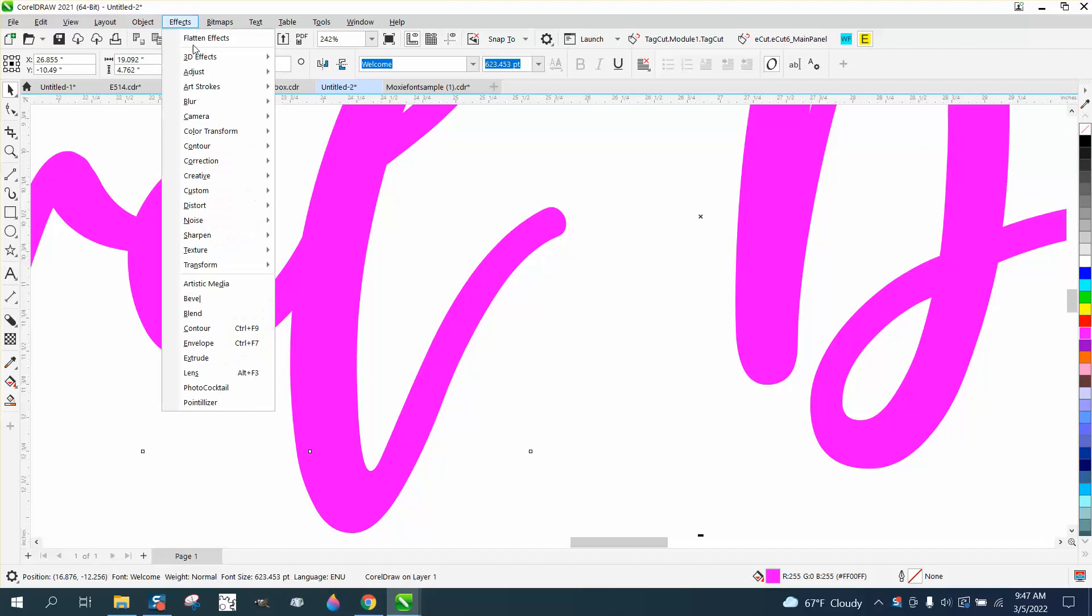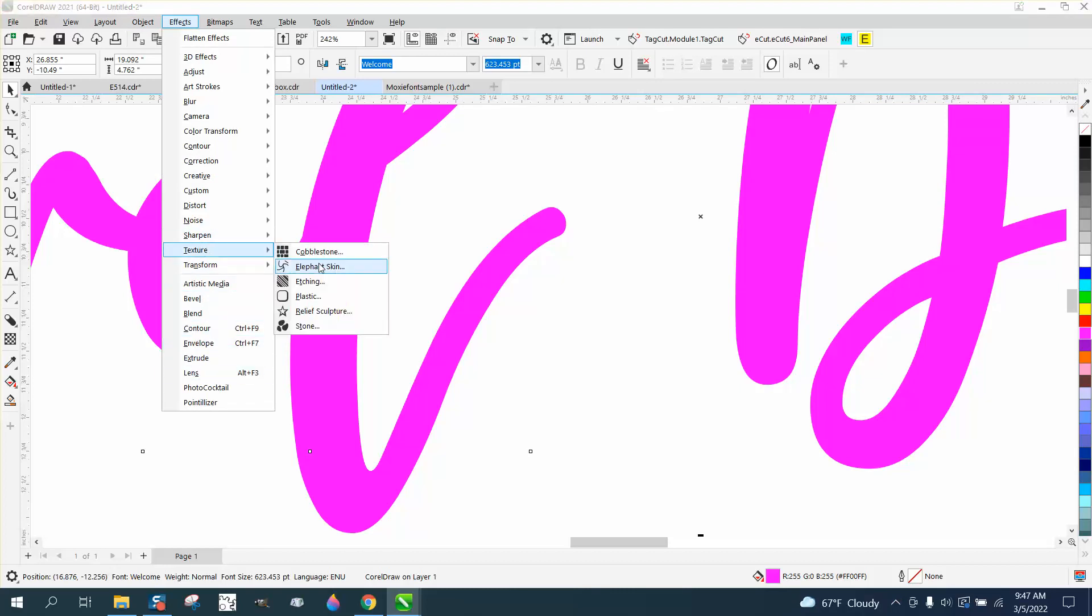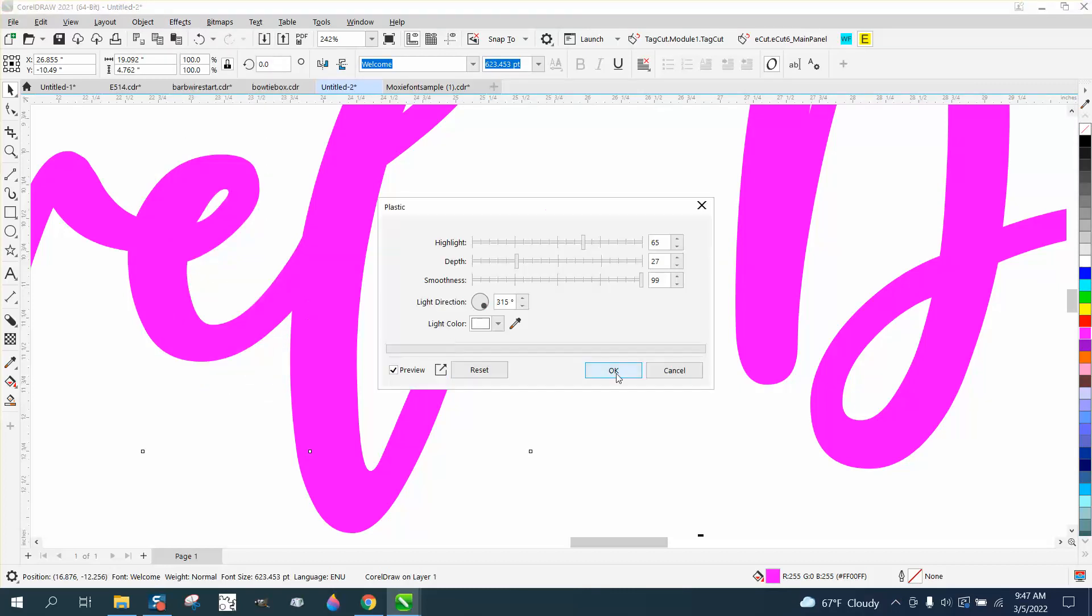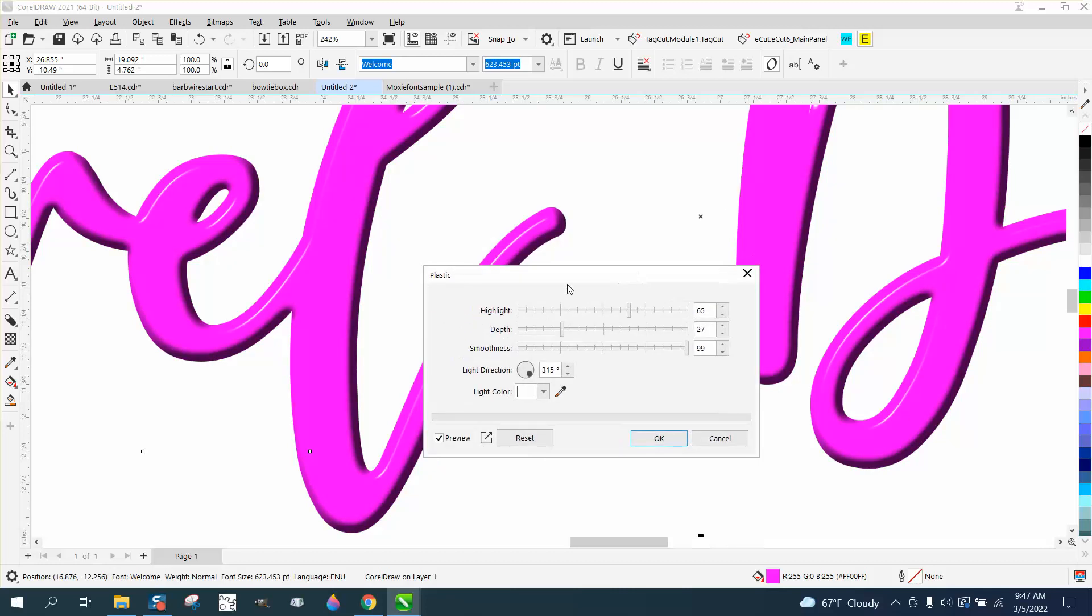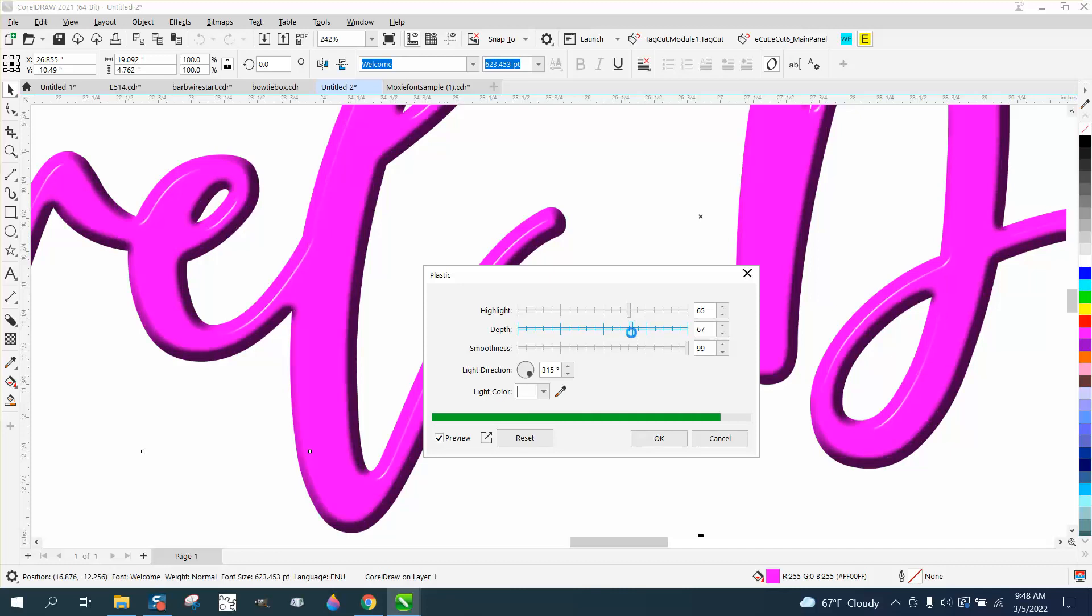So go to effects, texture, plastic. And there's a lot of things you can change. I mean, it looks like highlights and dark. I've never really done this before, but there you go, that looks a little better.